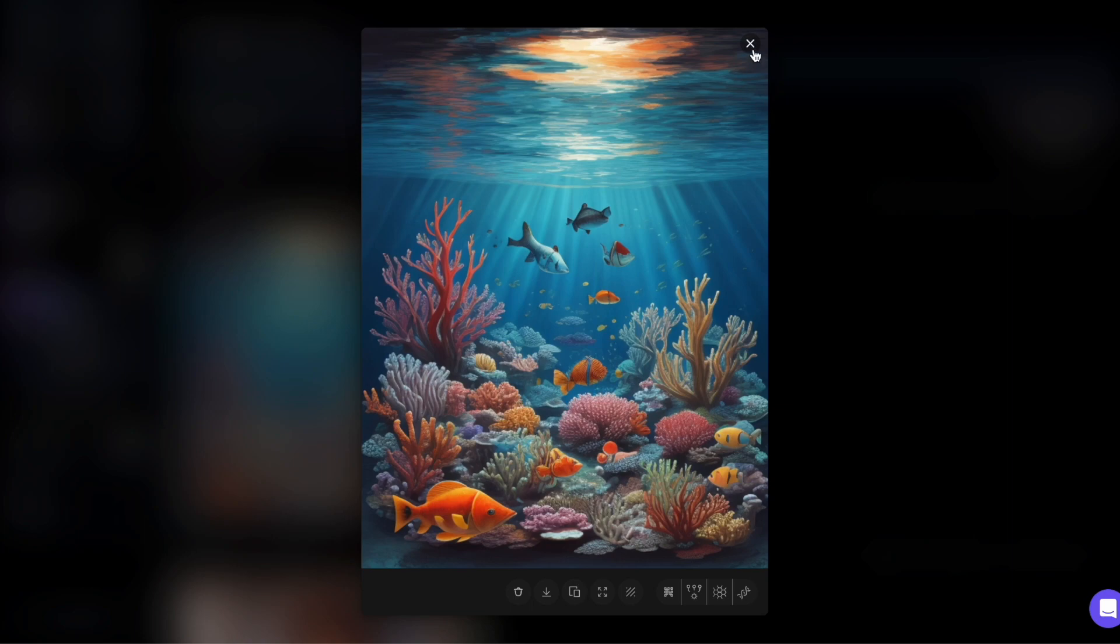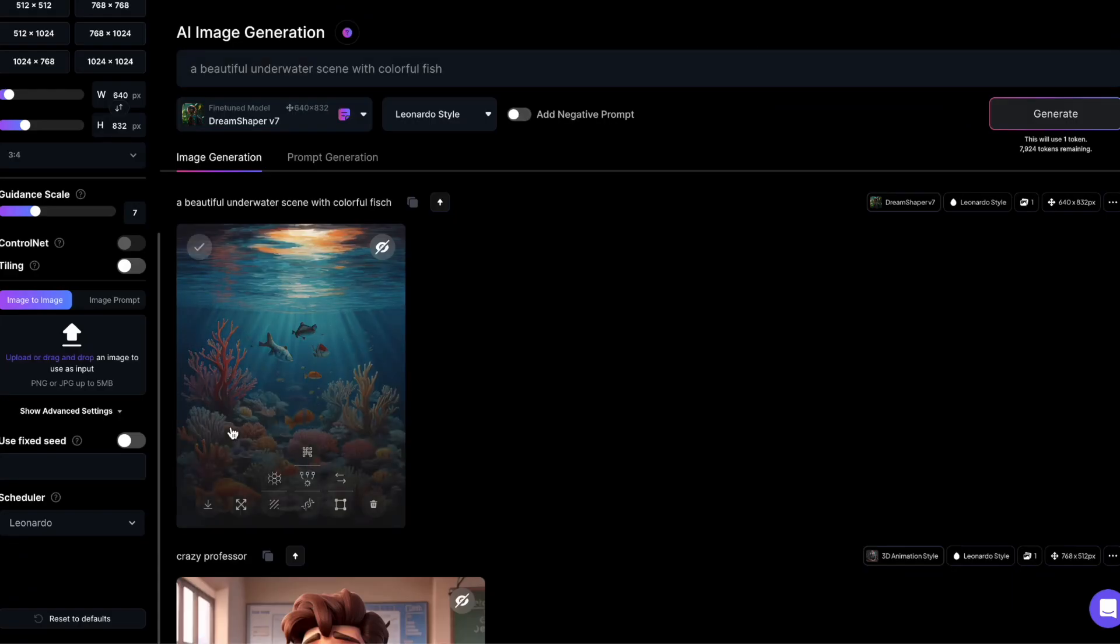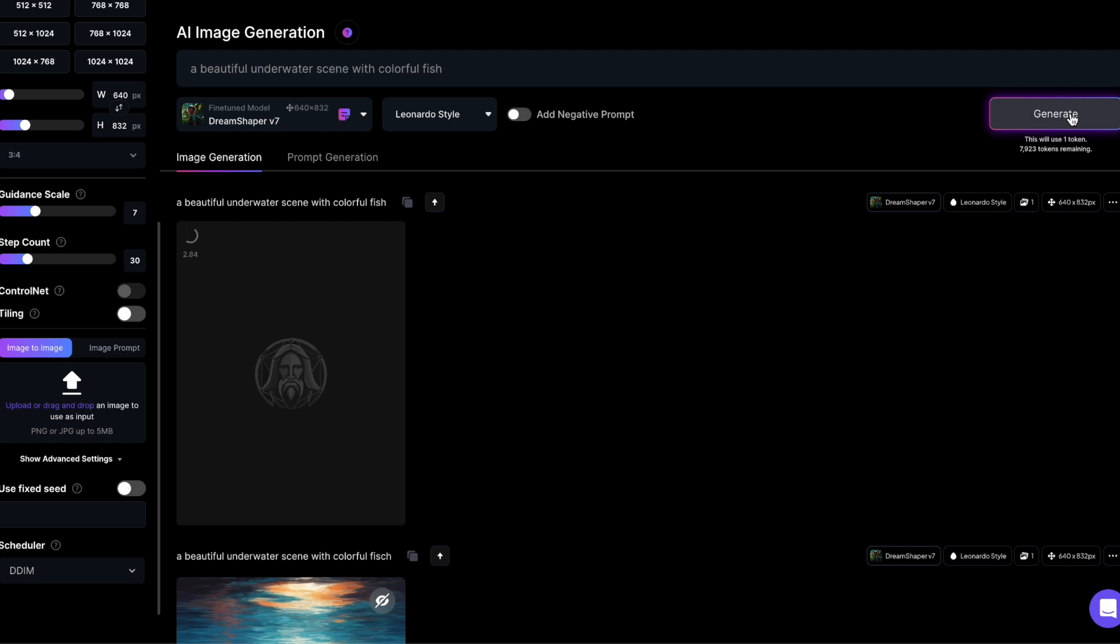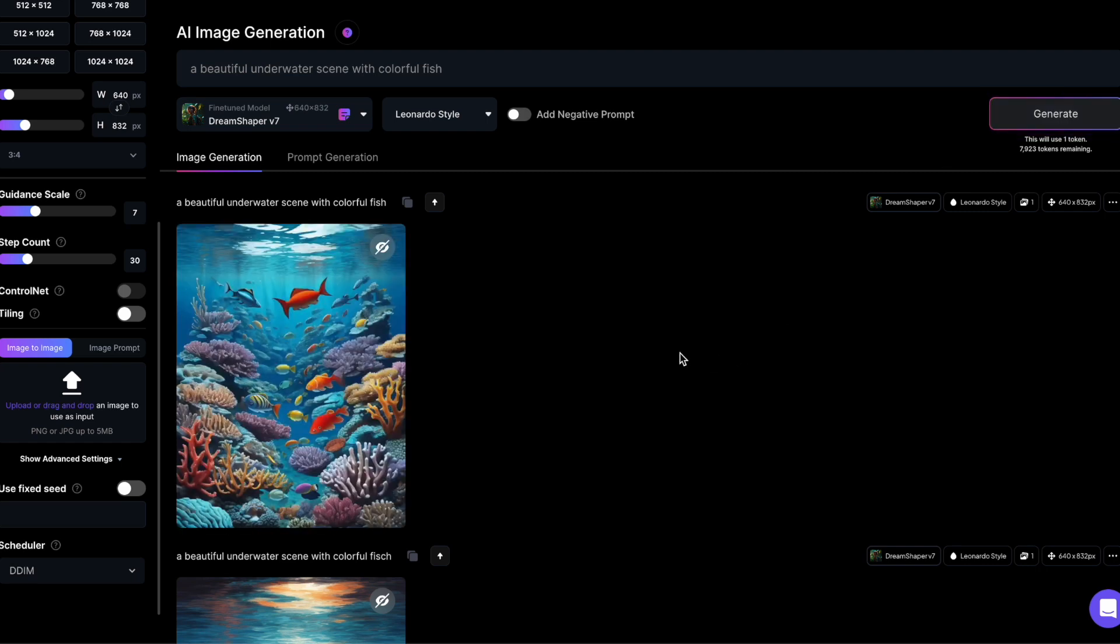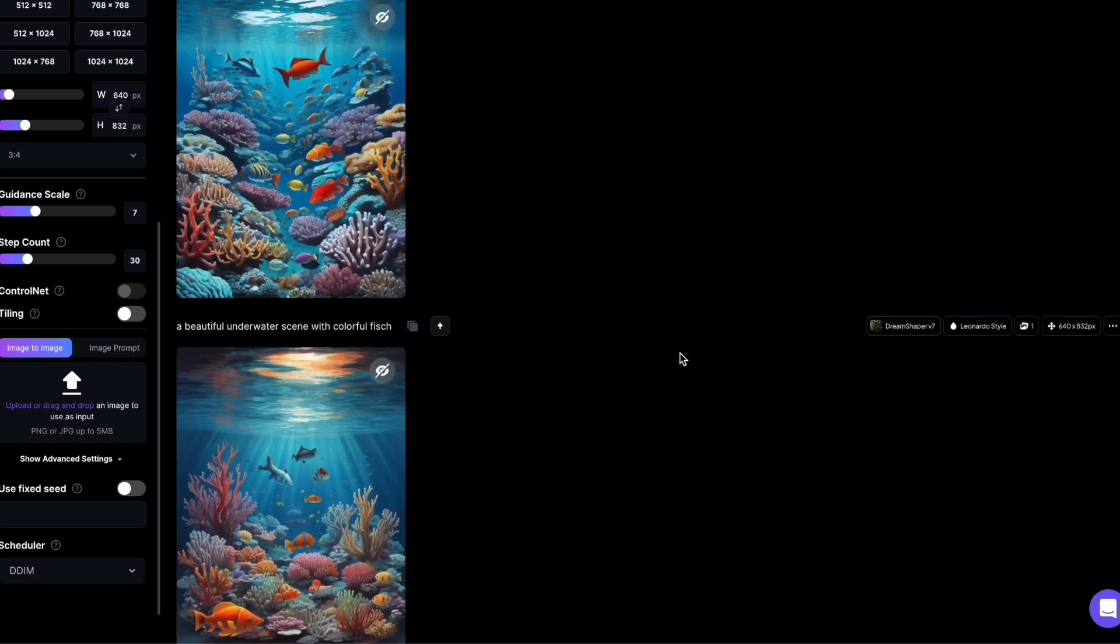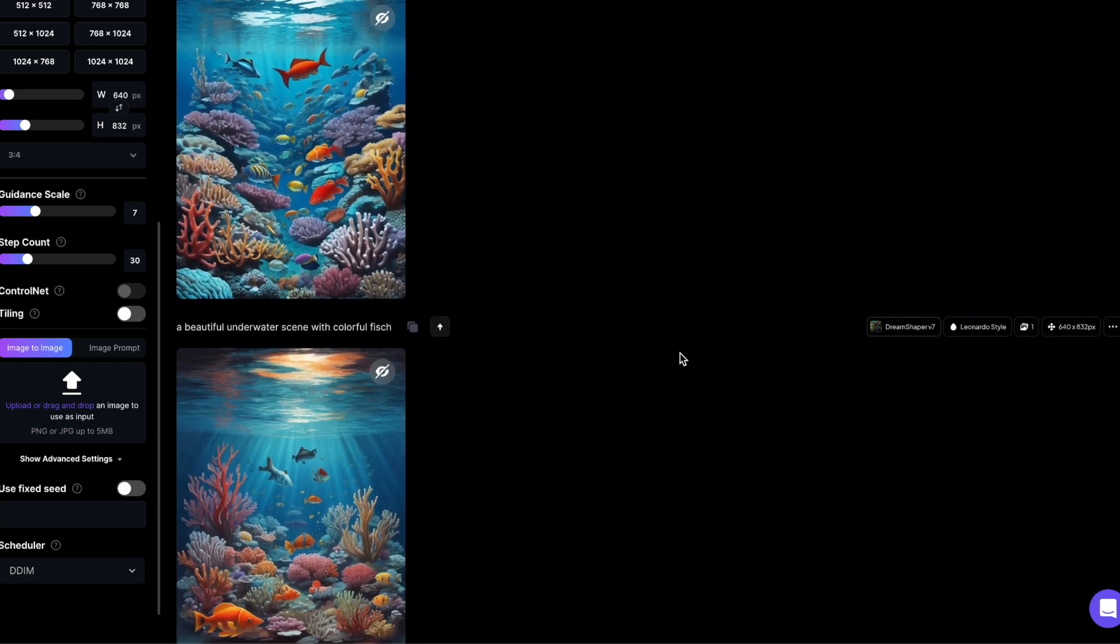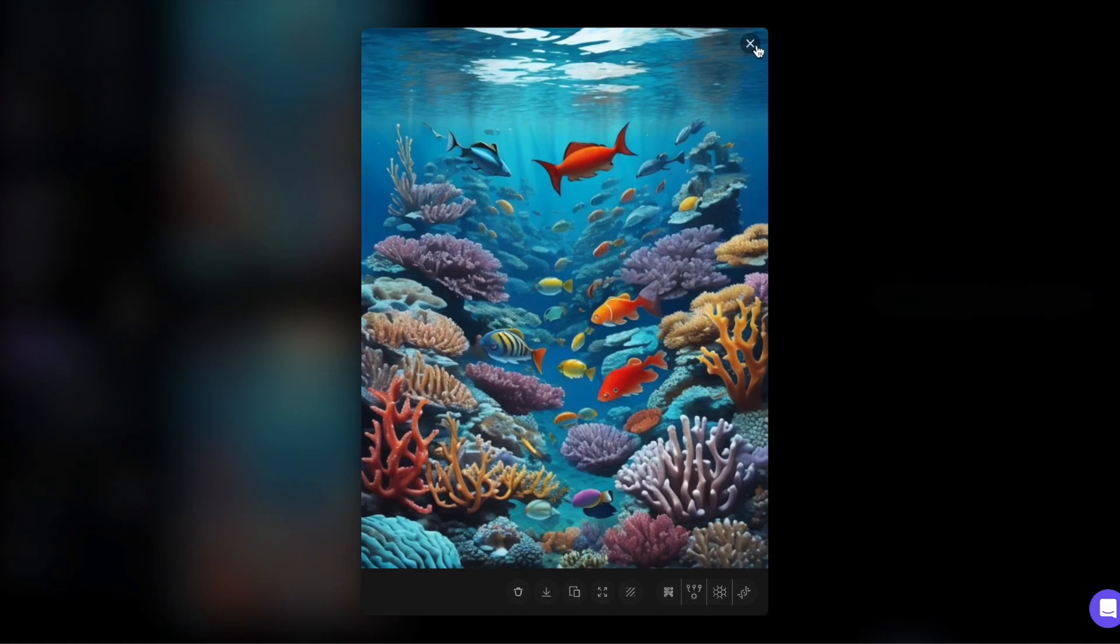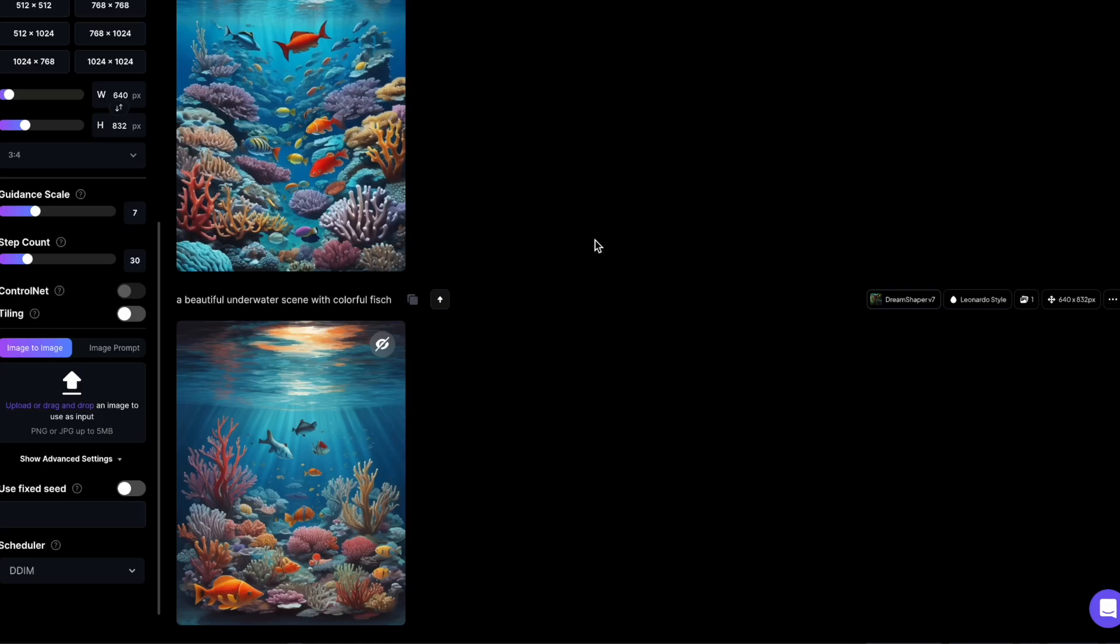If I change that to DDIM, I get a good result as well, however, the image does look a bit different.